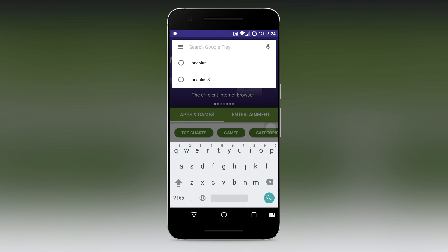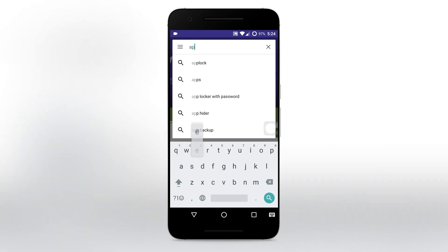Alright, so at first head over to the play store and install Apex Launcher which is free on play store.